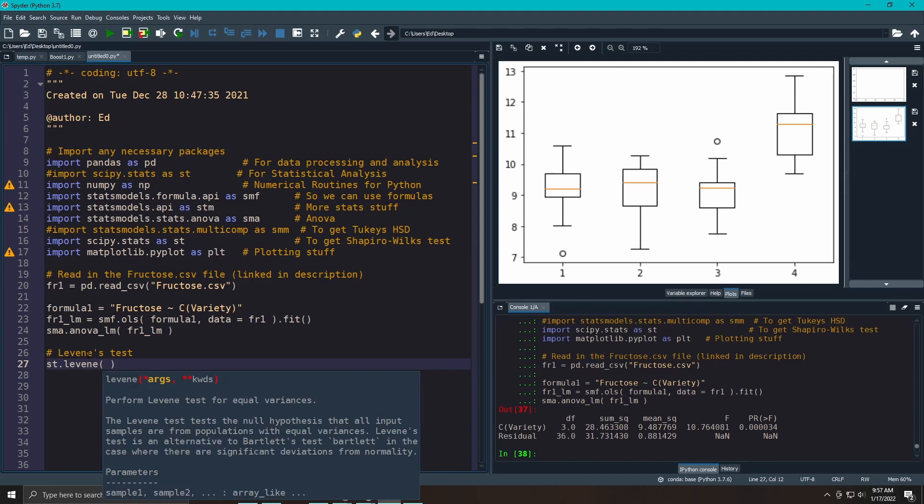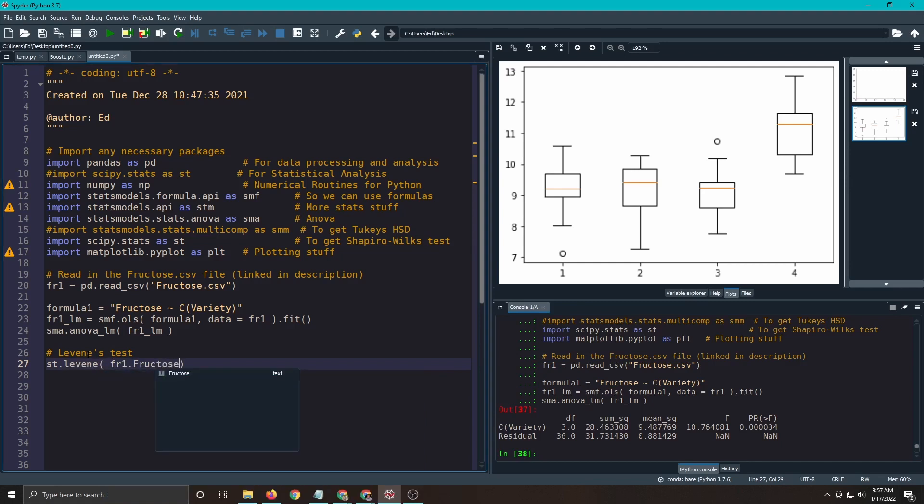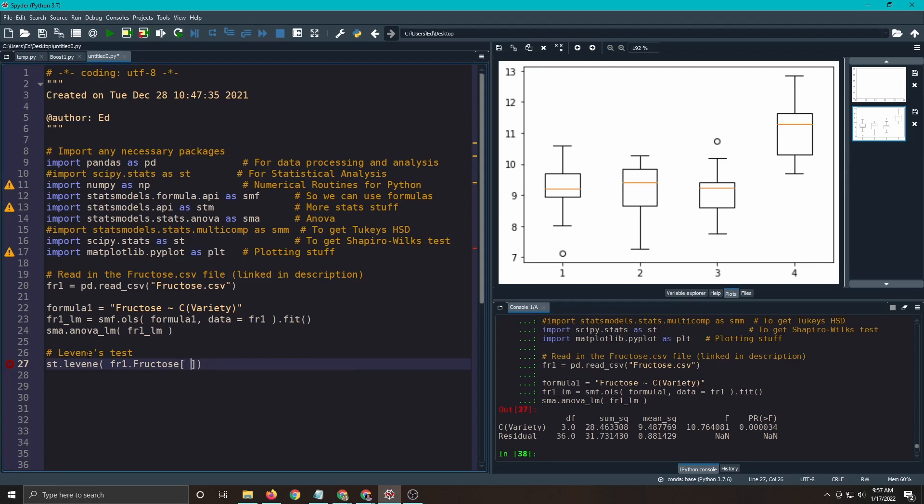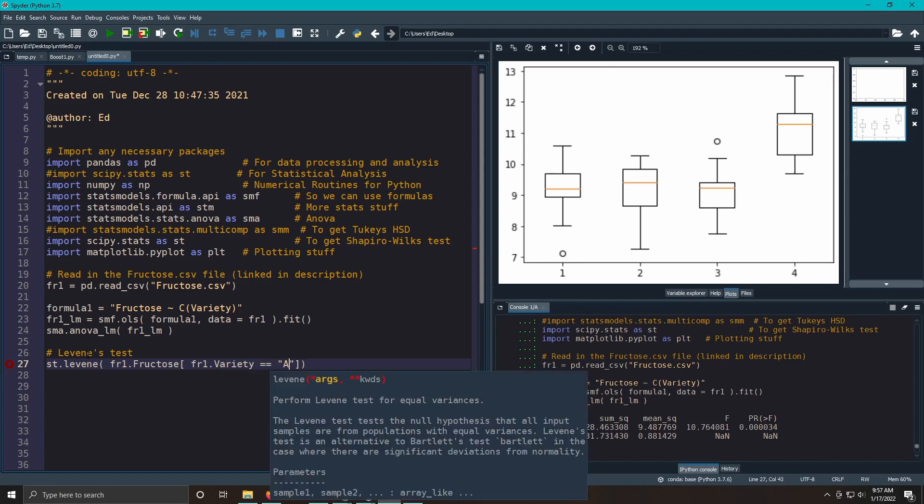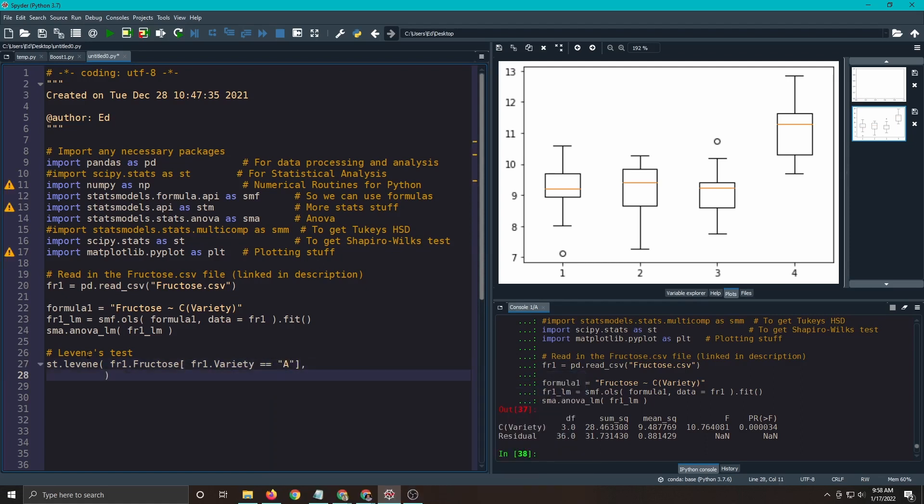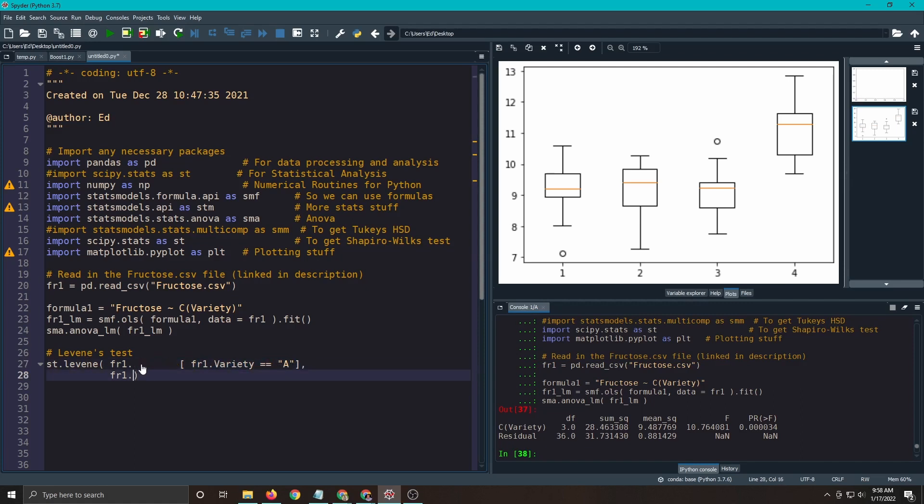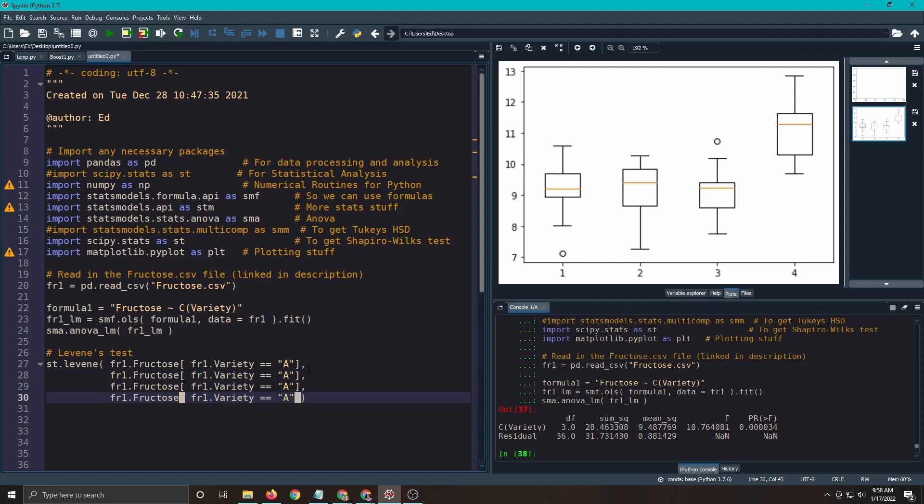We're going to actually look at two ways to do this. You just put in the groups that you have. So here we have fr1 fructose, almost exactly like doing the box plot. And then variety equals A, and then comma, you don't need the extra parenthesis that I messed up the last time with. And then copy and paste this. This will make your life so much easier. Copy and paste, A, B, C, and D. This is the code.